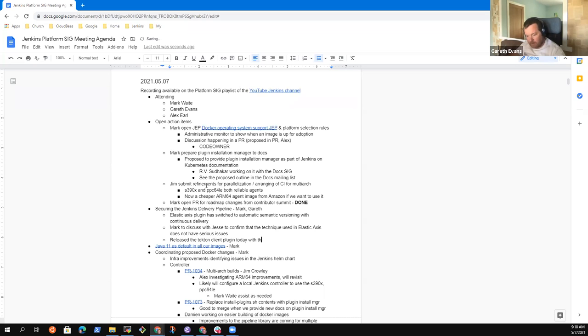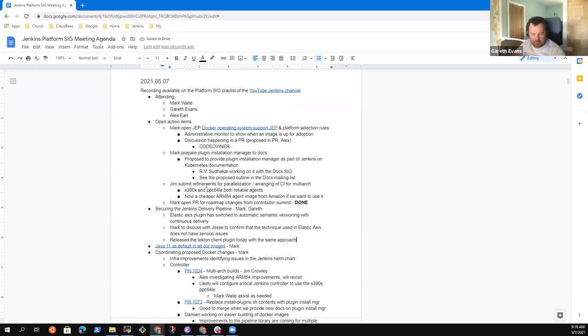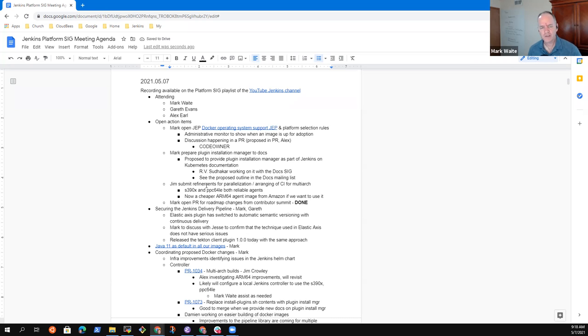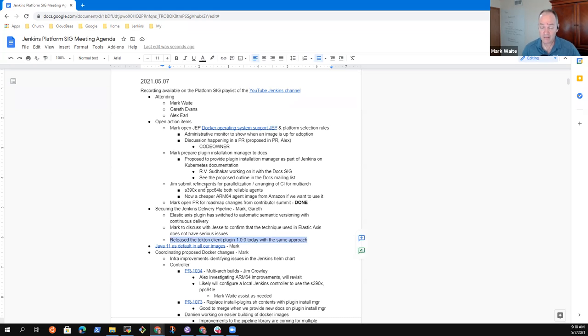And we've also released the Tecton client plugin today with the same approach. So that switched over to use, we were already releasing with the JEP 229, but we were kind of munging a version together. Because we didn't want to go with a 1.0 yet, but today we switched to the 1.0 and now it's using the same approach as elastic access.